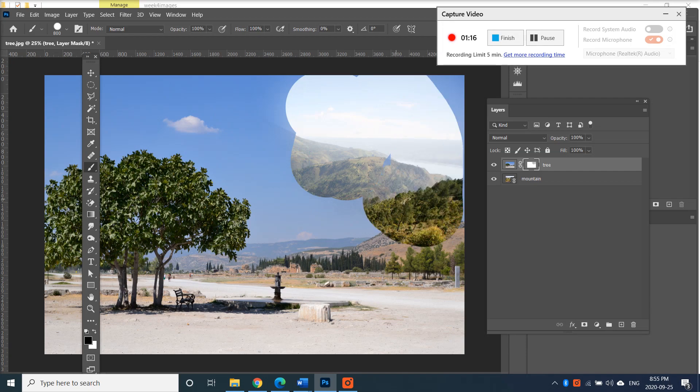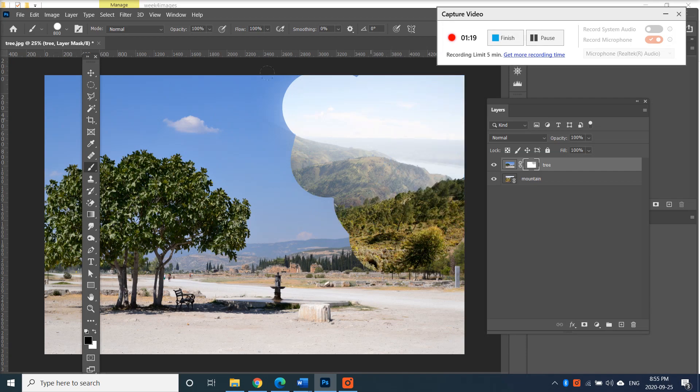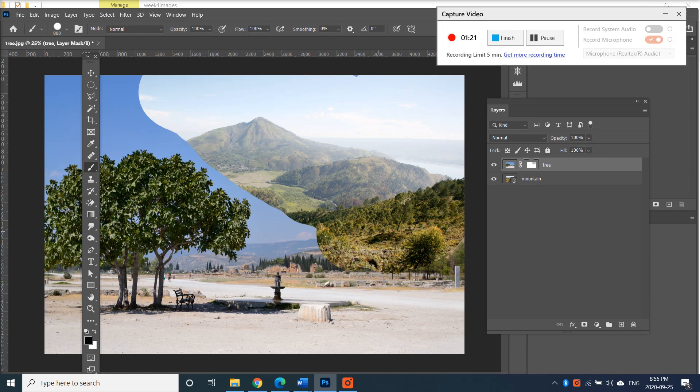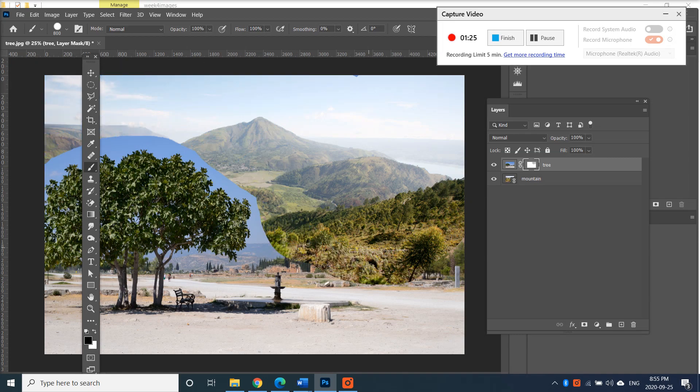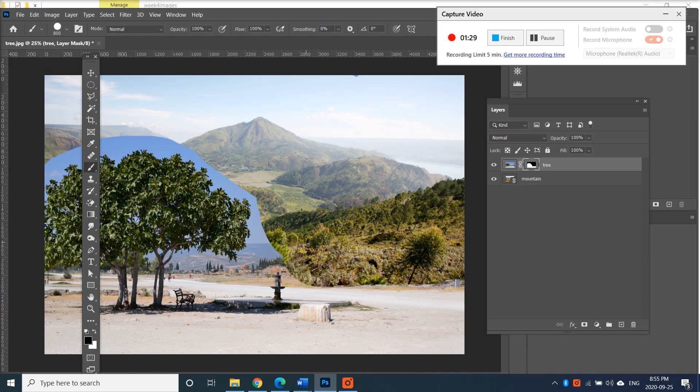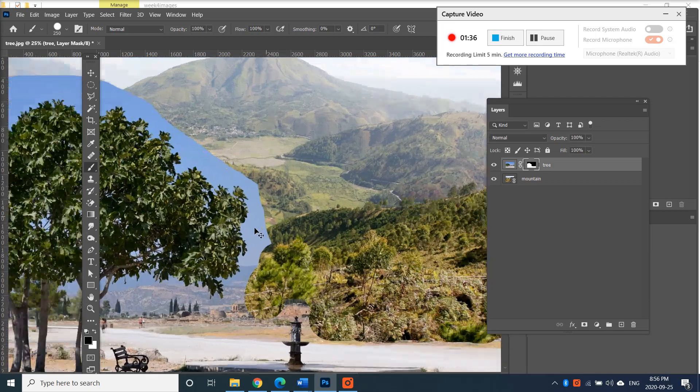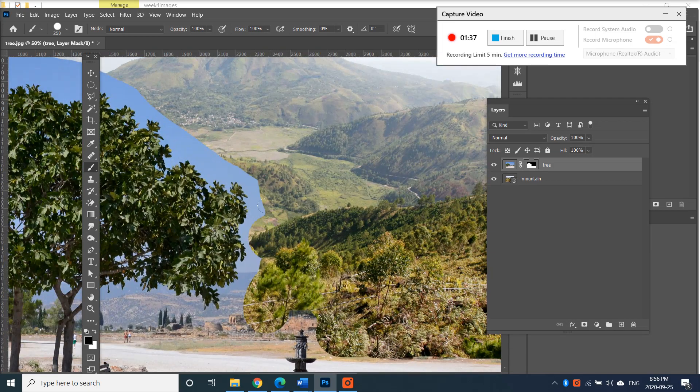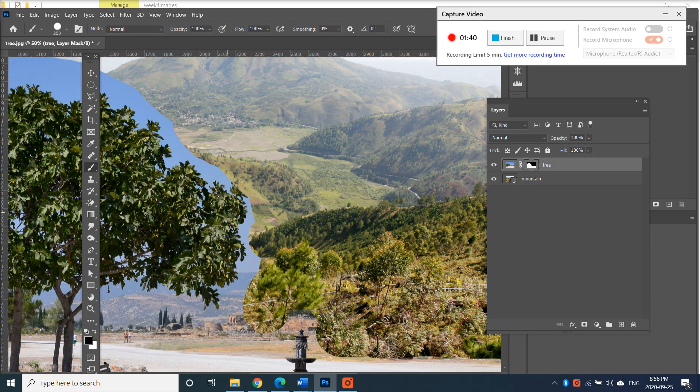Now I can take away this sky. This I can do quickly, but when you get around here you need to zoom in and go around the trees. Oops, I accidentally did that so I'm gonna add it back.